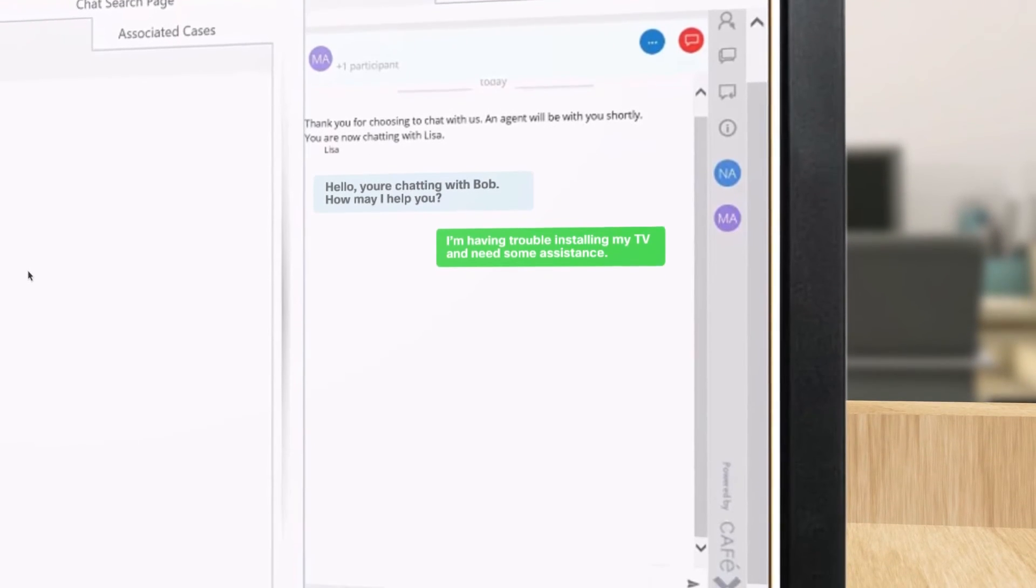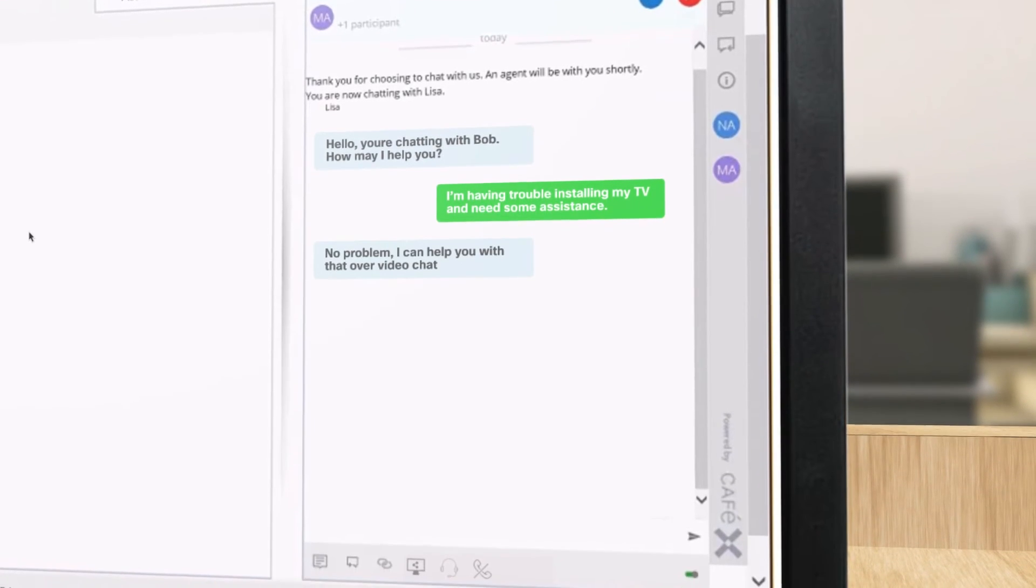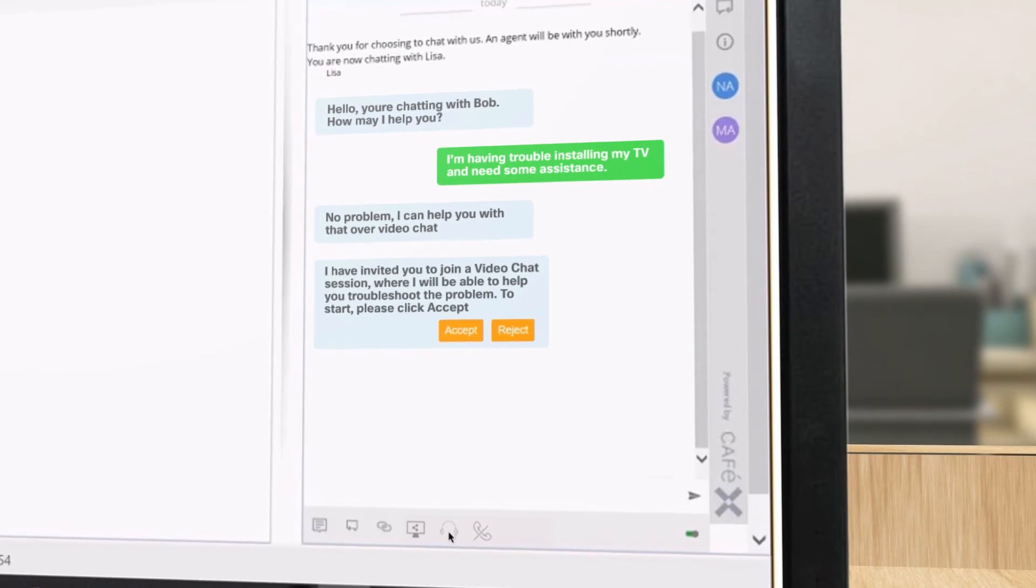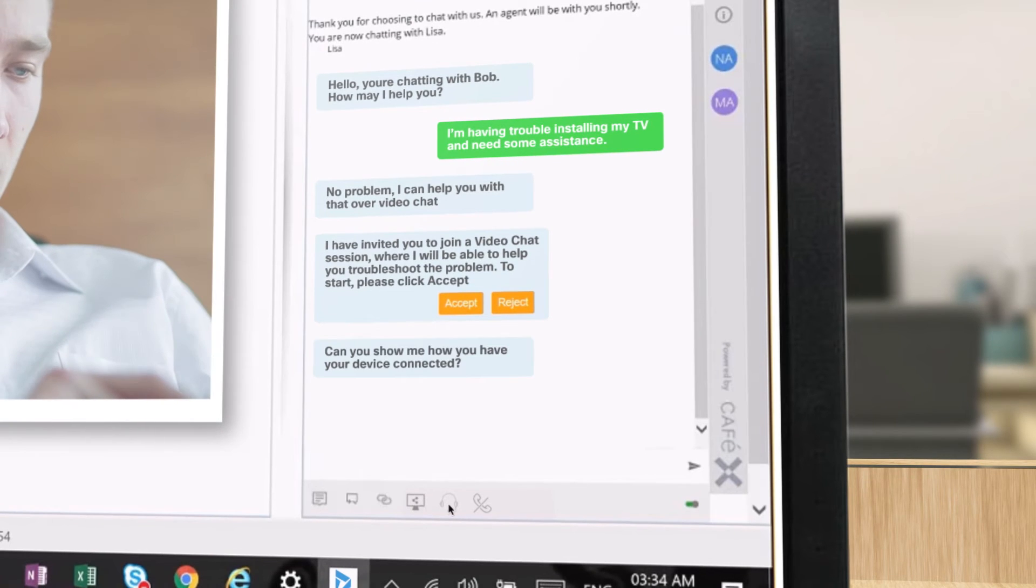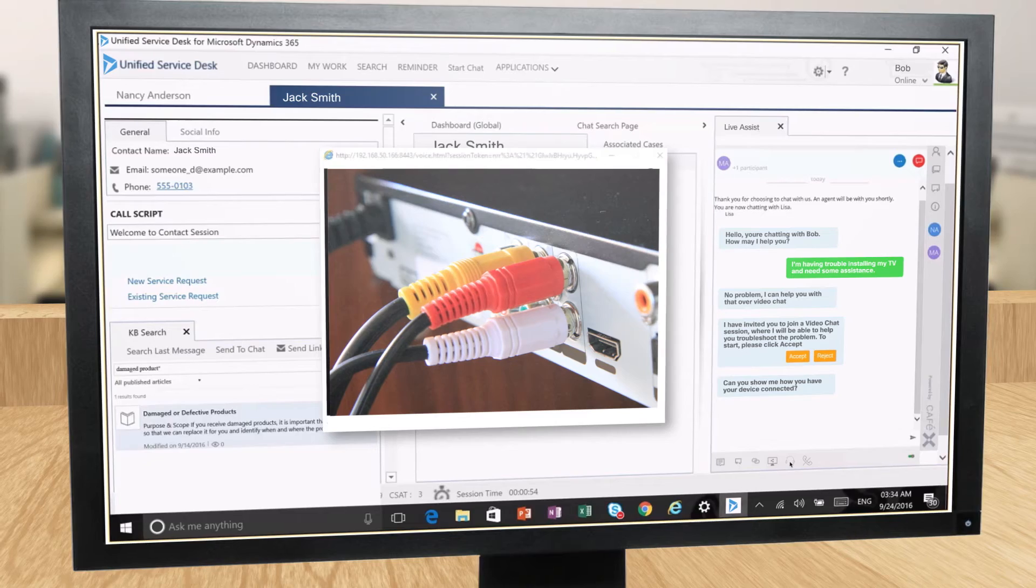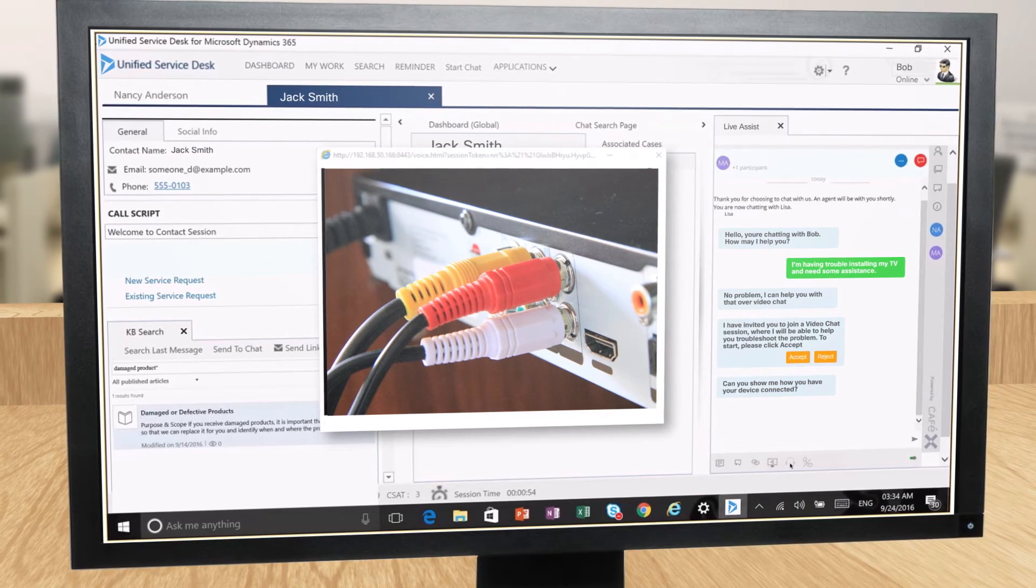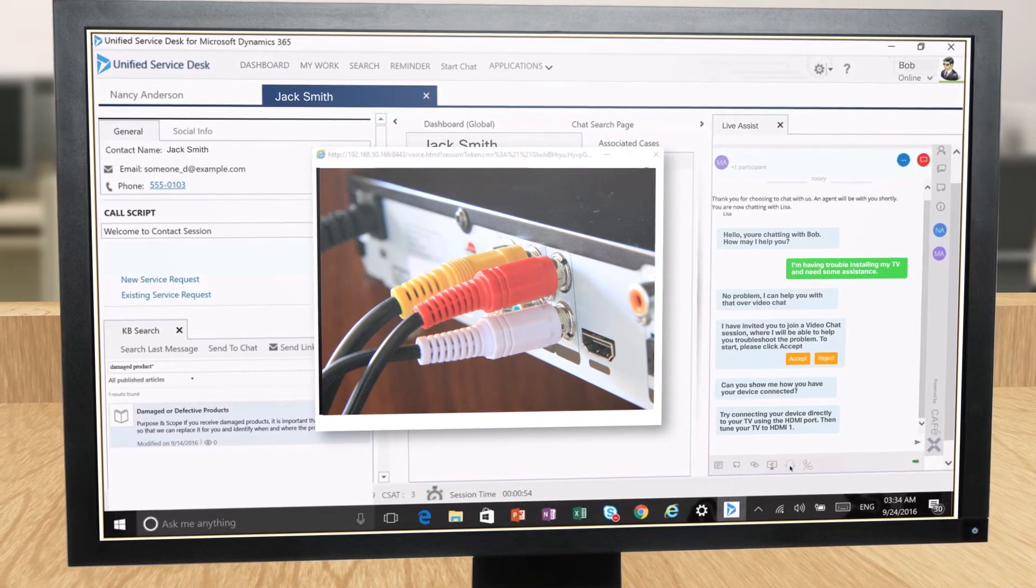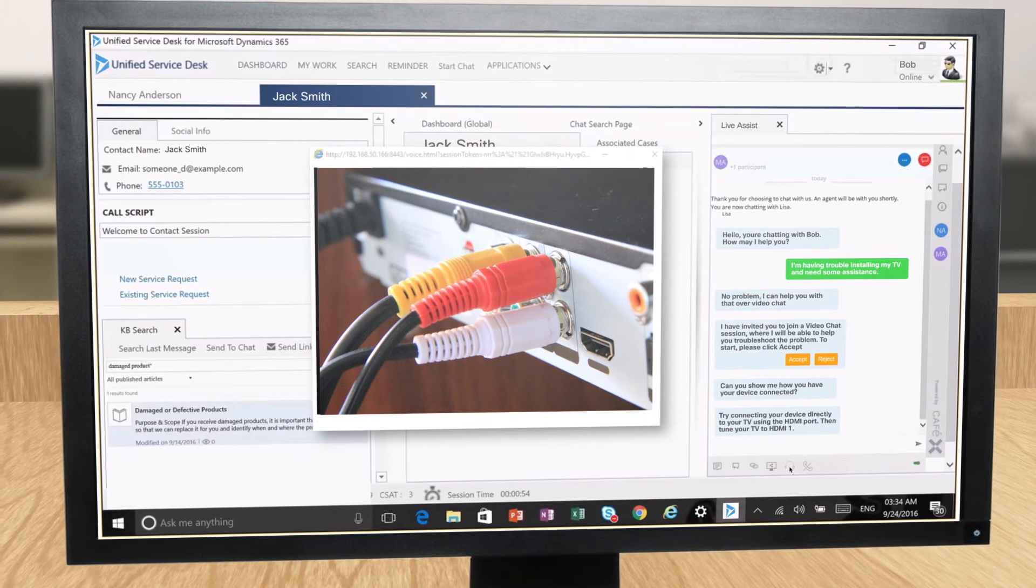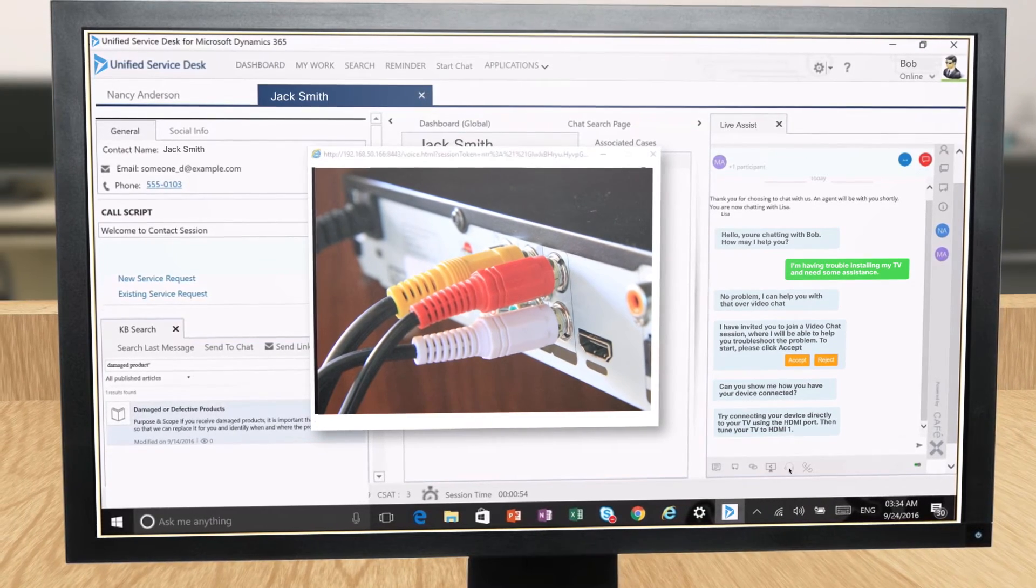Bob moves seamlessly from the chat session to a video call to see the installation issue firsthand. Jack turns on his tablet's front-facing camera so that Bob can guide him through the correct setup procedure.